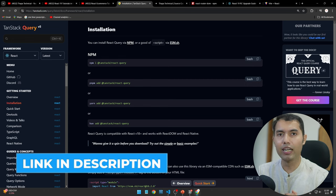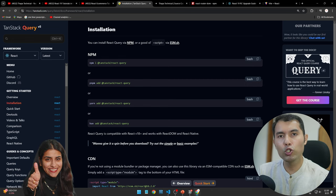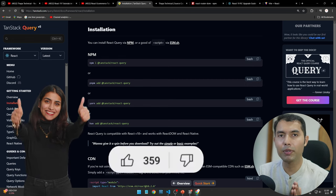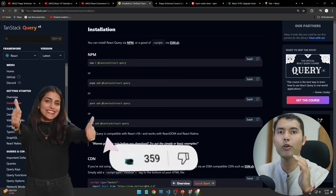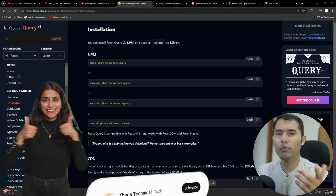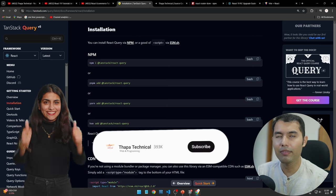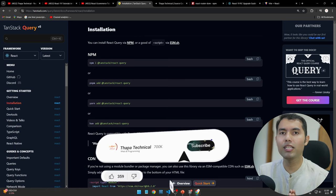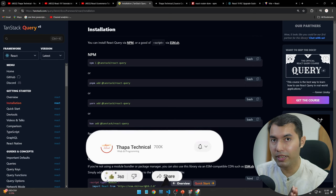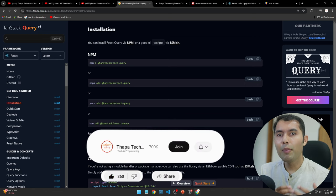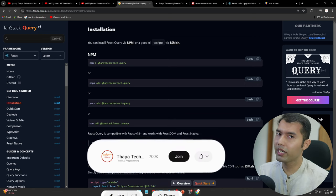So today we did the installation and boilerplate setup — the link is in the description and comment section. If you like the video, please like it. My subscriber target is 1 million subscribers, so please take care and see you tomorrow guys. Thank you so much!